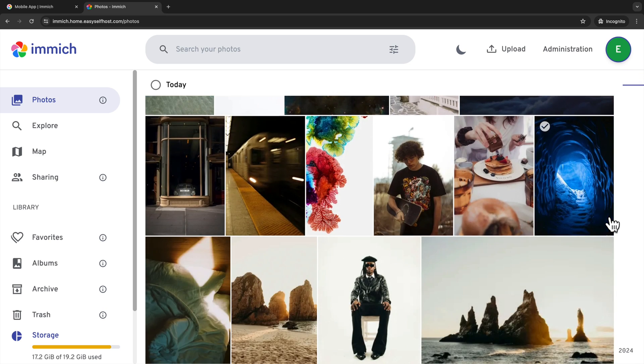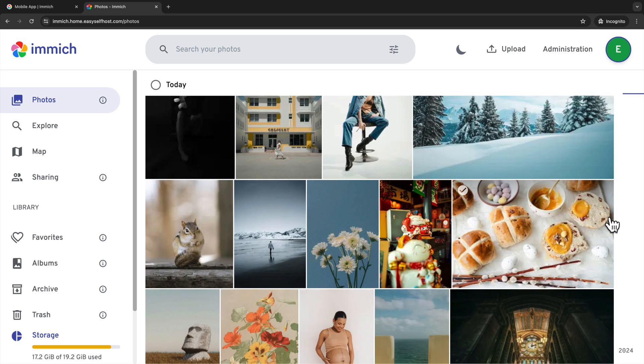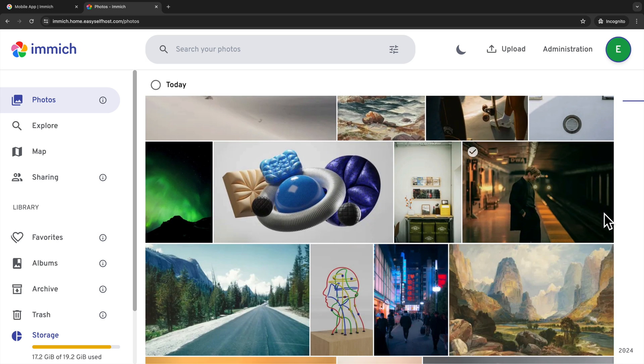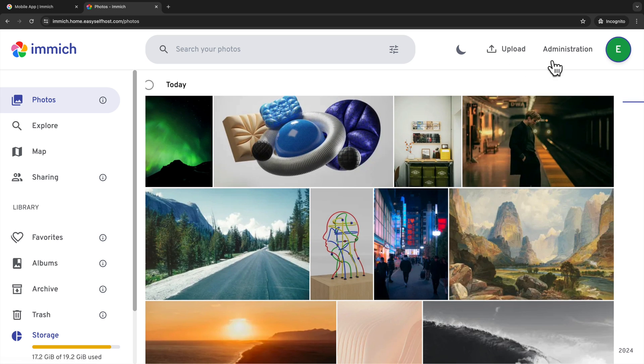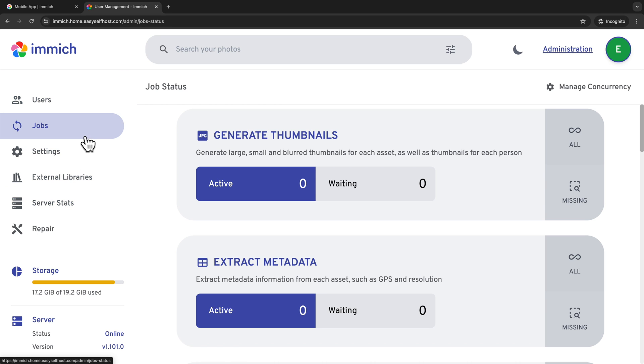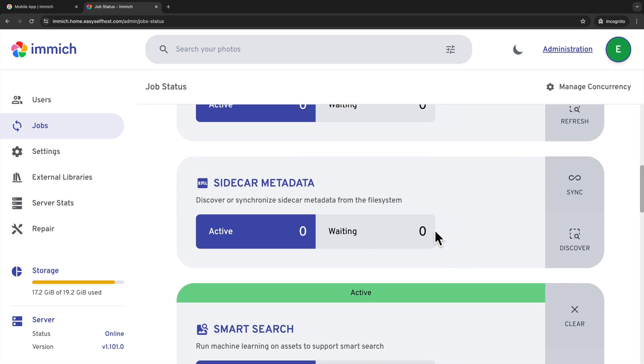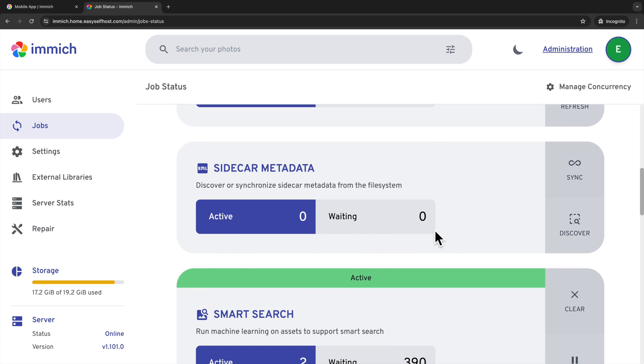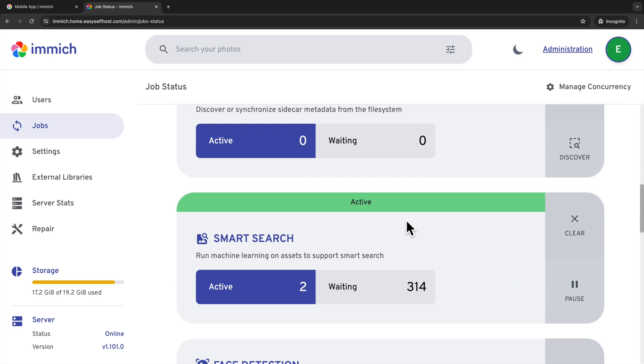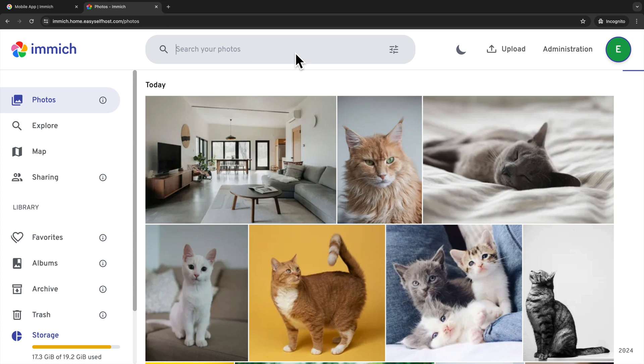After the photos are uploaded, there will be some processing happening on the server. We can go to the administration and then click jobs to see the running jobs. Here we can see there are jobs like smart search and face detection are still running. After the jobs are done, we can start testing the smart search. If I search cats, the photos with cats will start popping up.